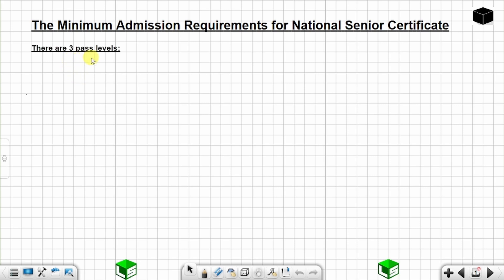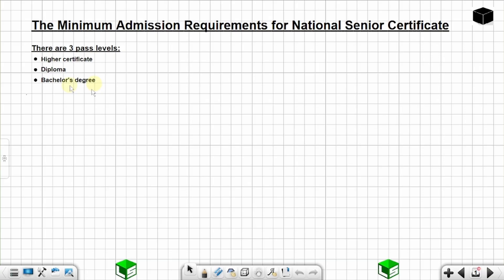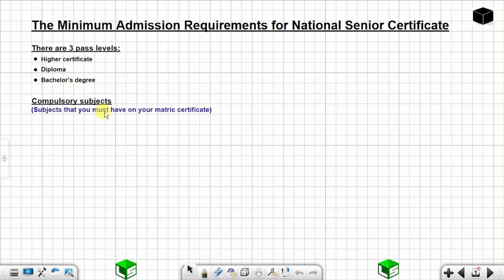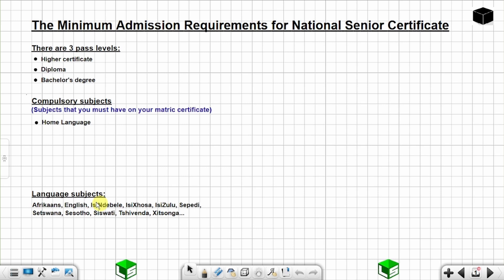The three pass levels for a national senior certificate are namely a higher certificate, a diploma, and a bachelor degree. For compulsory subjects that you must have on your matric certificate, the following subjects are compulsory: you must have a subject that you registered as home language. It can be any one of these subjects.